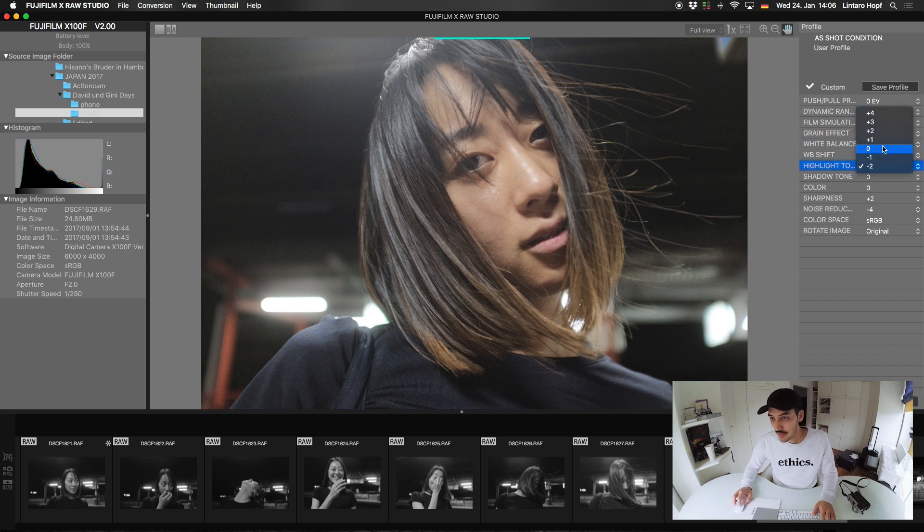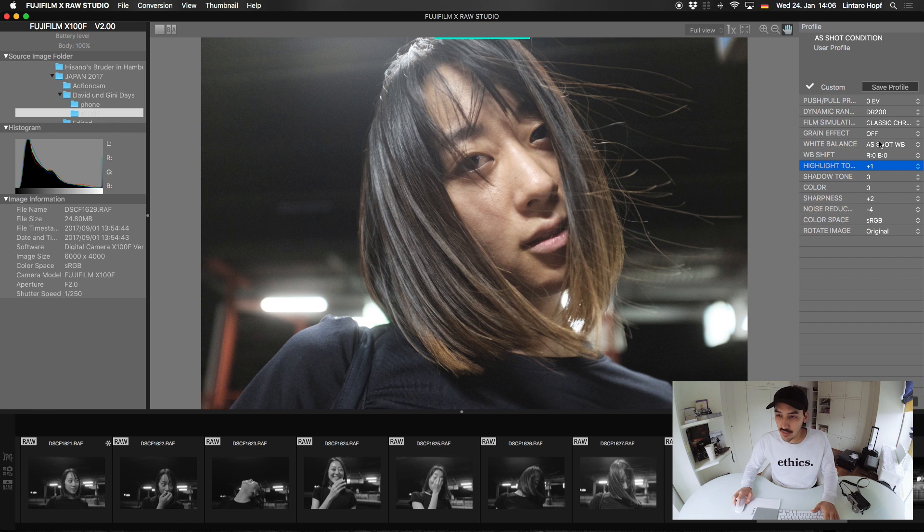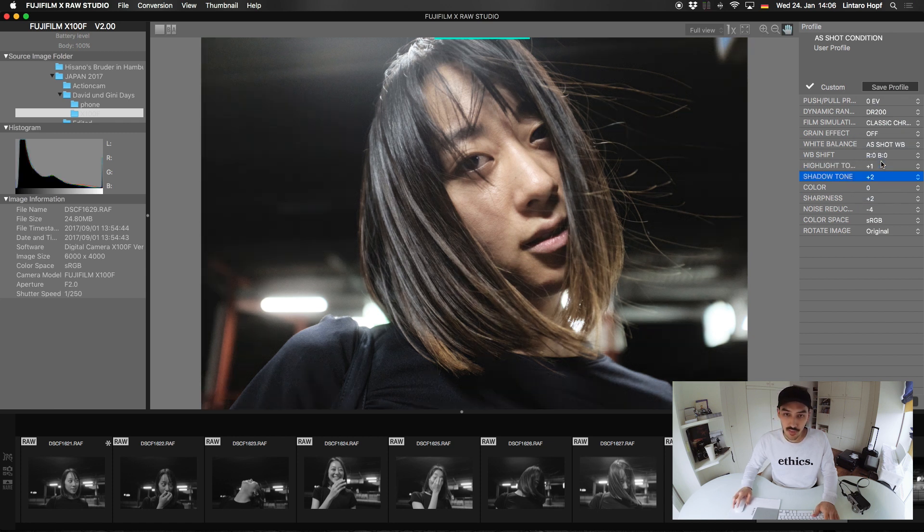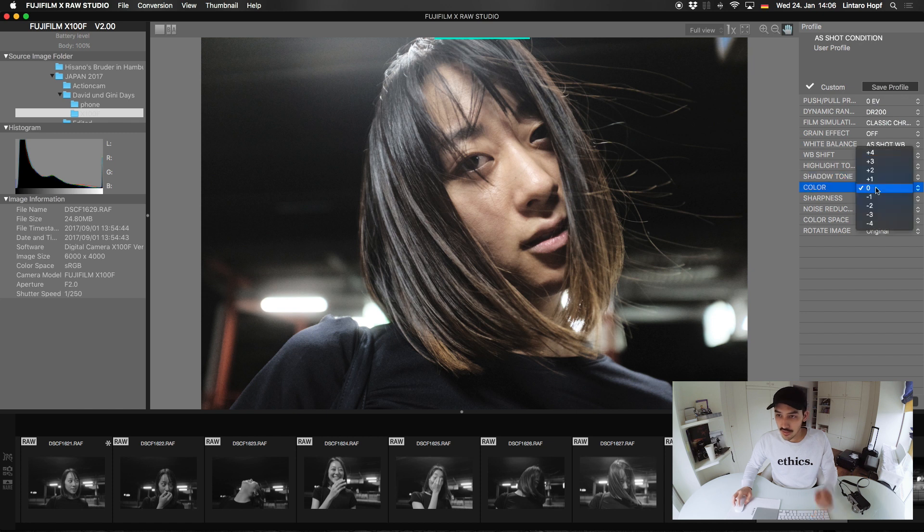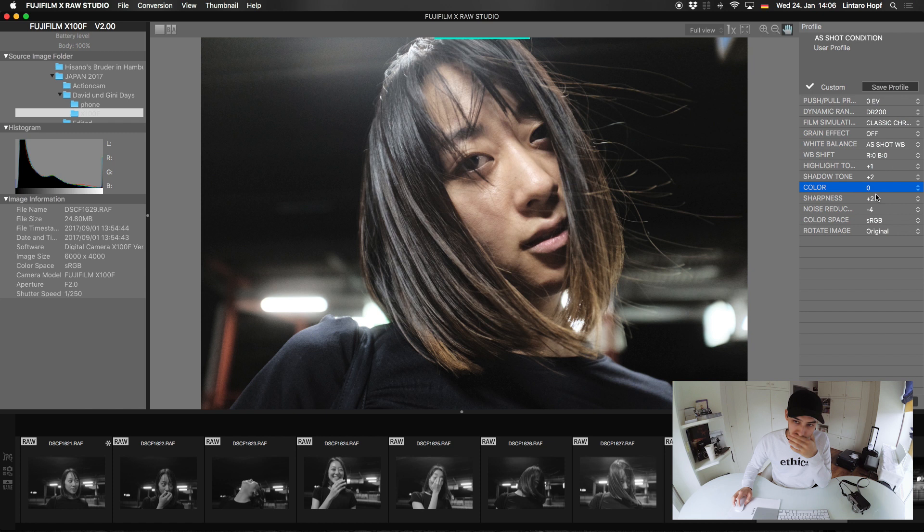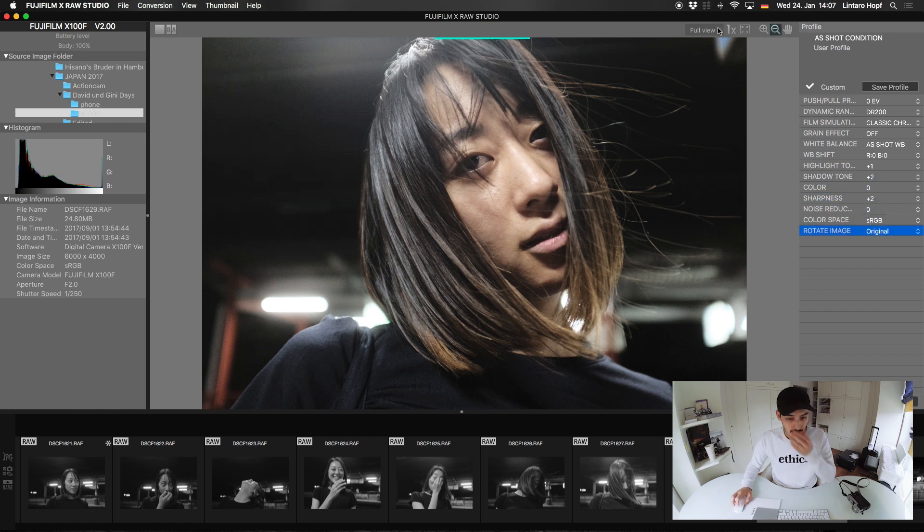Yeah, let's change a bit more here. Highlights, let's say plus one. Let's make it a really contrasty image. Shadow tone, maybe plus two. And color, I think it's fine at zero. Sharpness plus two is okay.